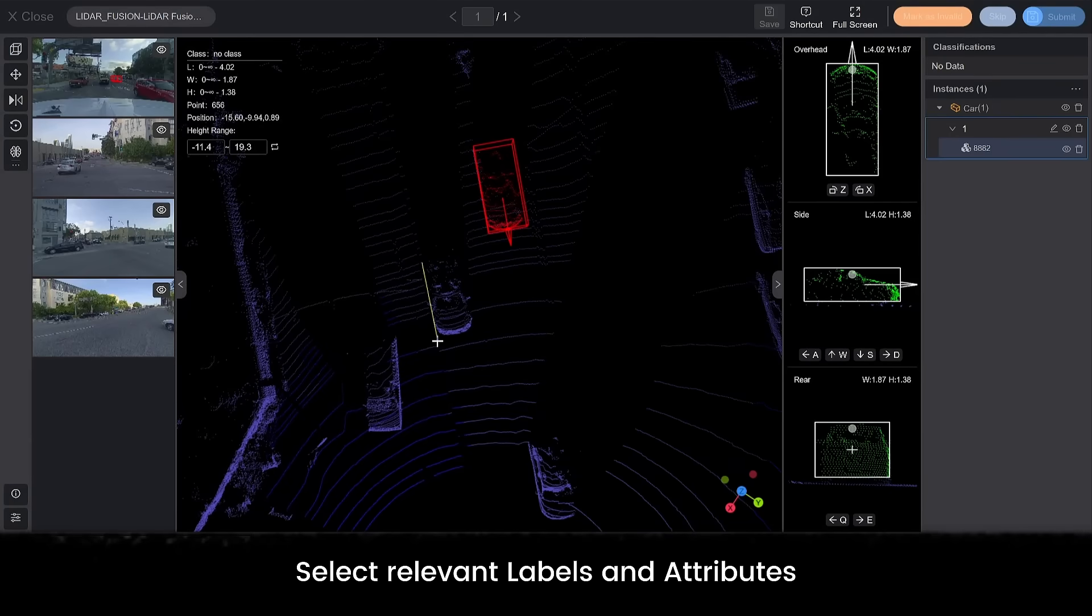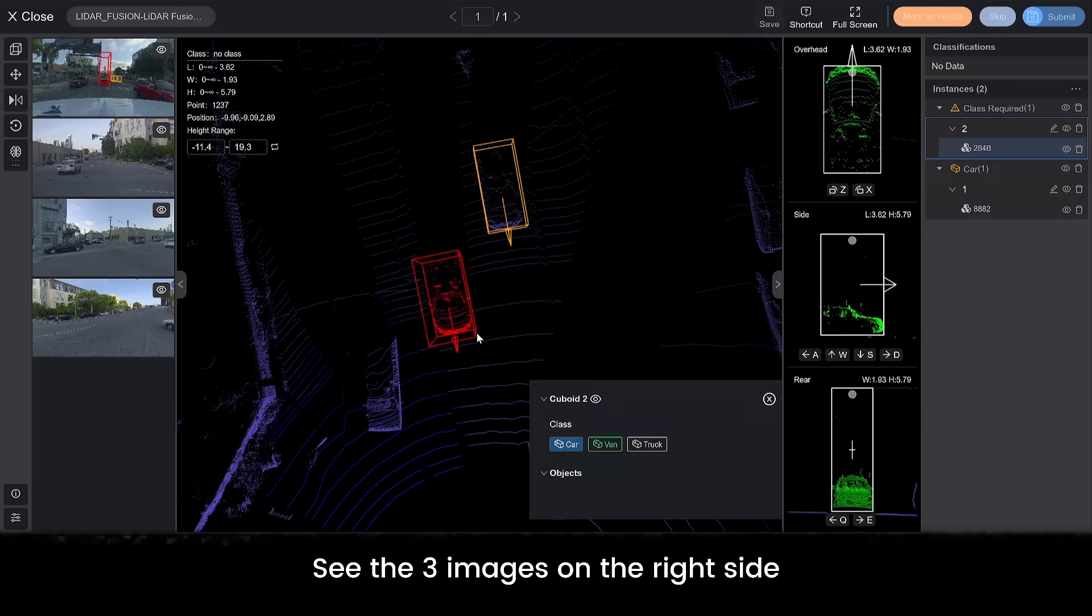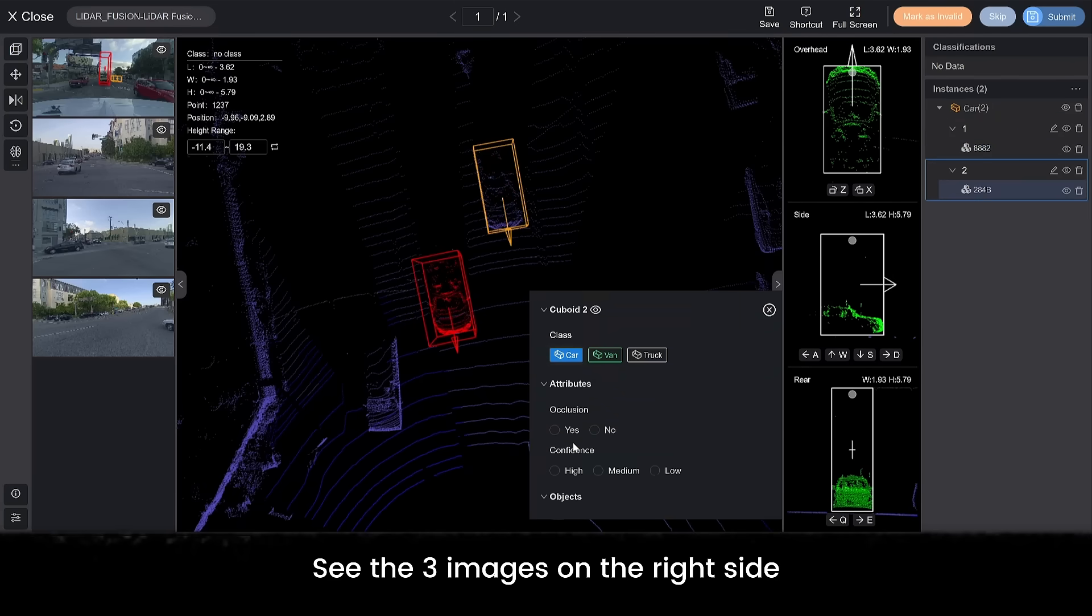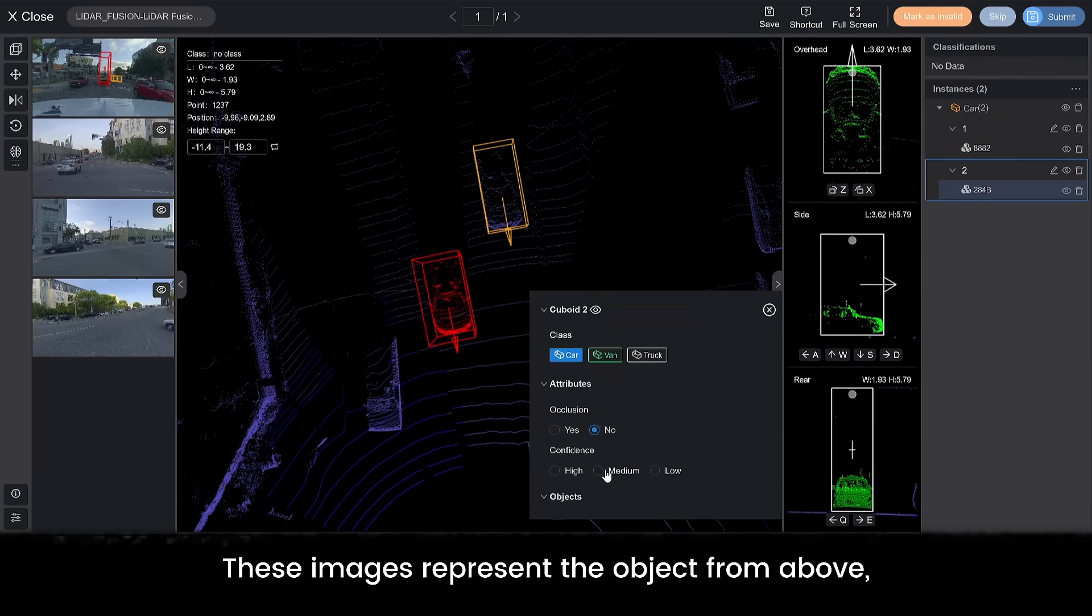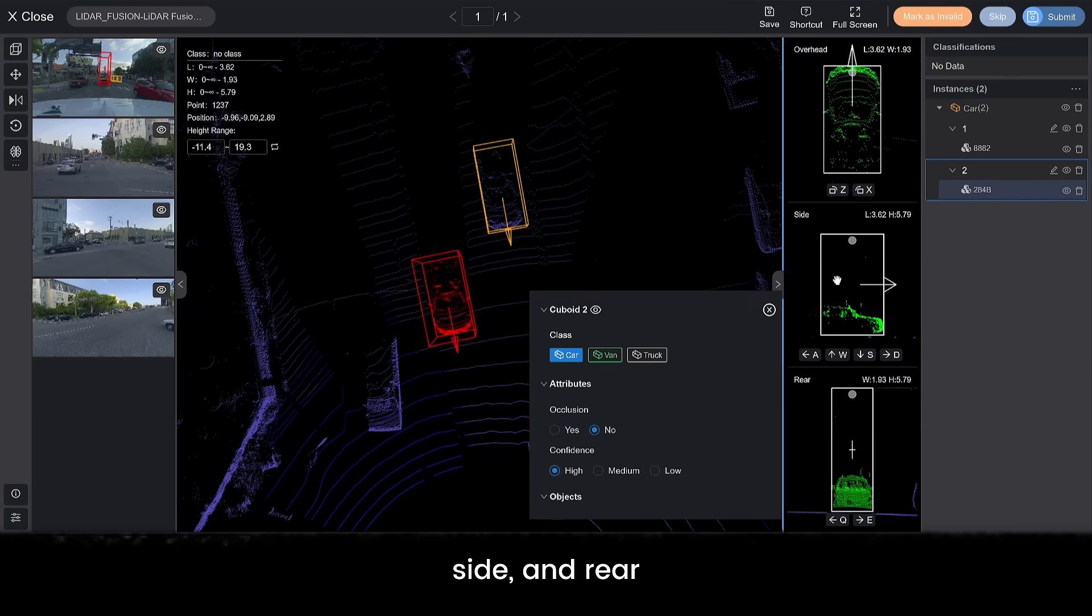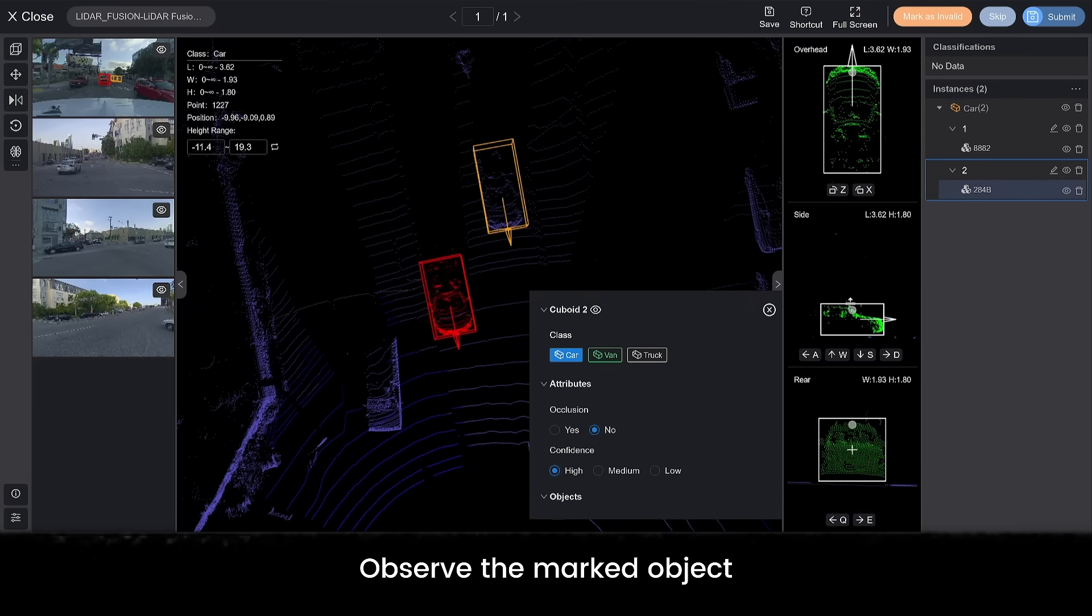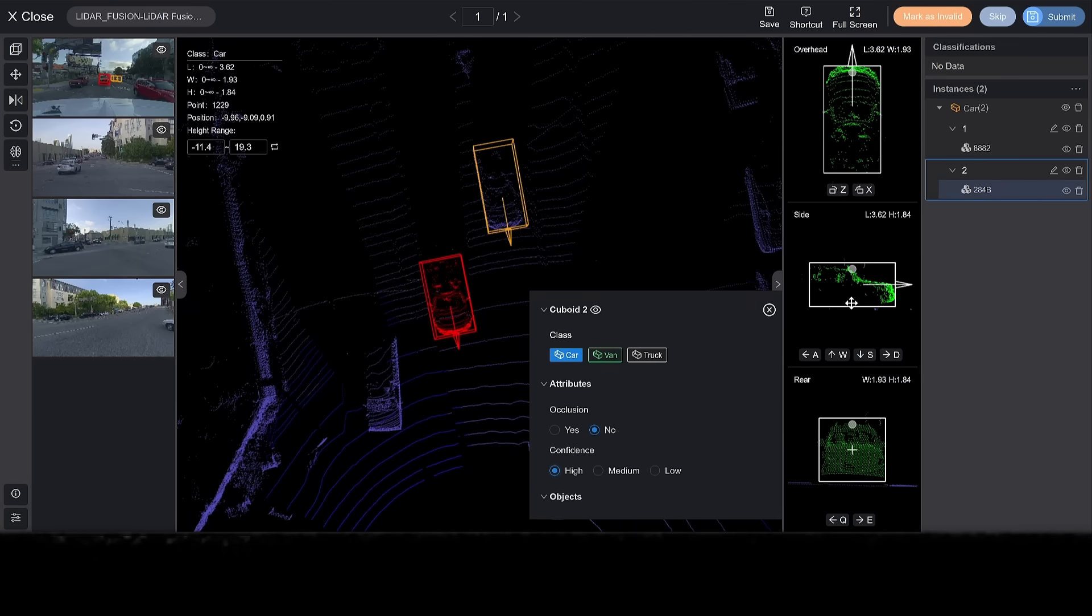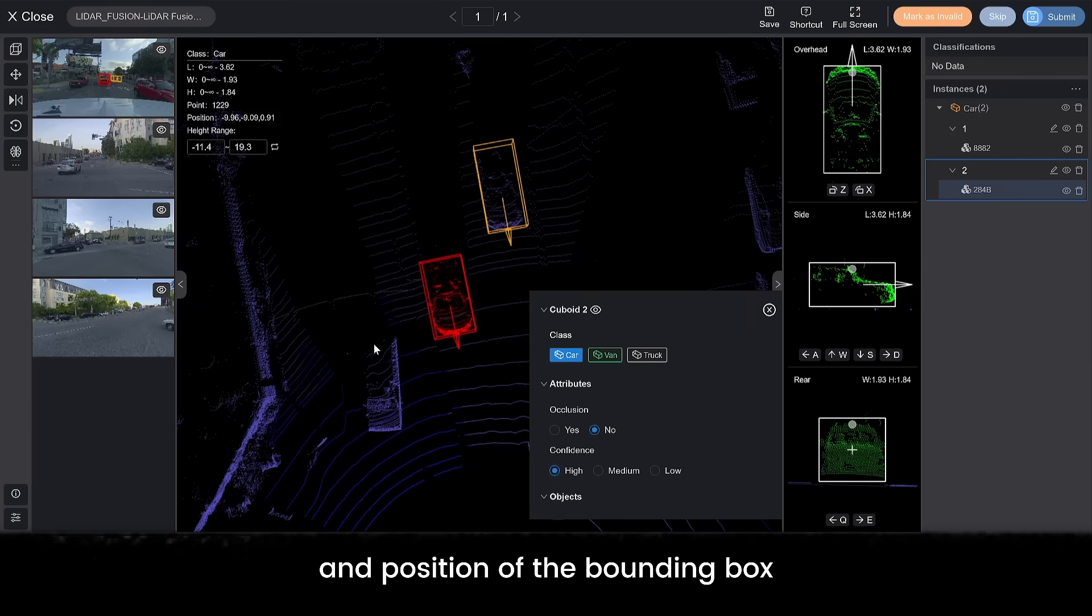Select relevant labels and attributes. See the 3 images on the right side. These images represent the object from above, side, and rear. Observe the marked object. You can adjust the size and position of the bounding box.